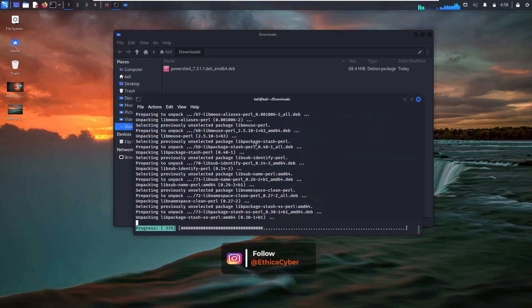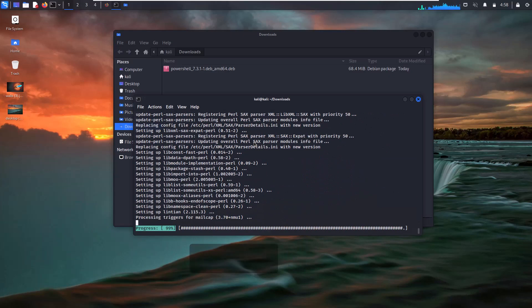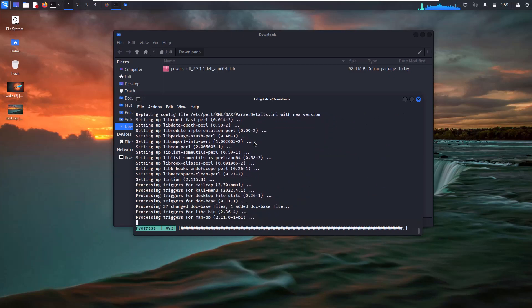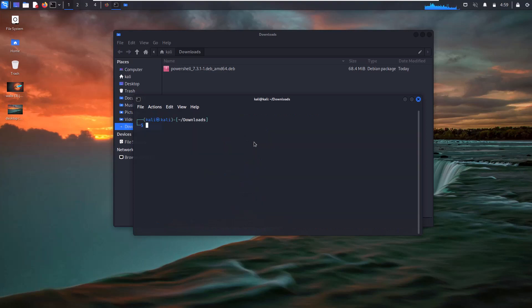Once installed, you can easily install any .deb or Debian package in your Linux system. Now it's time to install the PowerShell package in your Kali Linux.